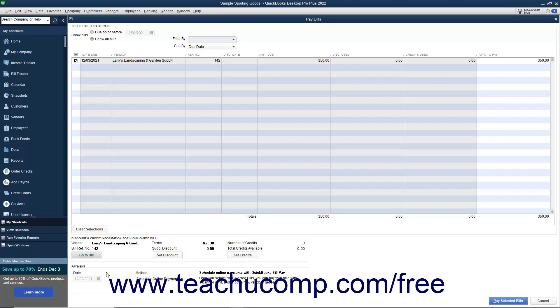In the Payments section of the Pay Bills window, enter the correct payment date into the Date field. Use the Method dropdown to select the desired method of payment for the selected bills. To pay bills by check, select Check from the Method dropdown.